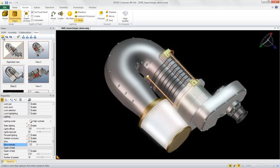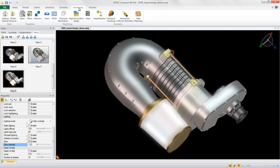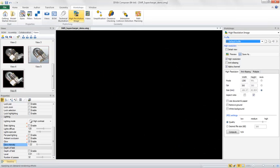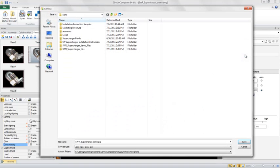Of course, once you generate renderings in 3D Via Composer, you should save them off as views, which can be automatically updated anytime there are changes to the SolidWorks geometry.